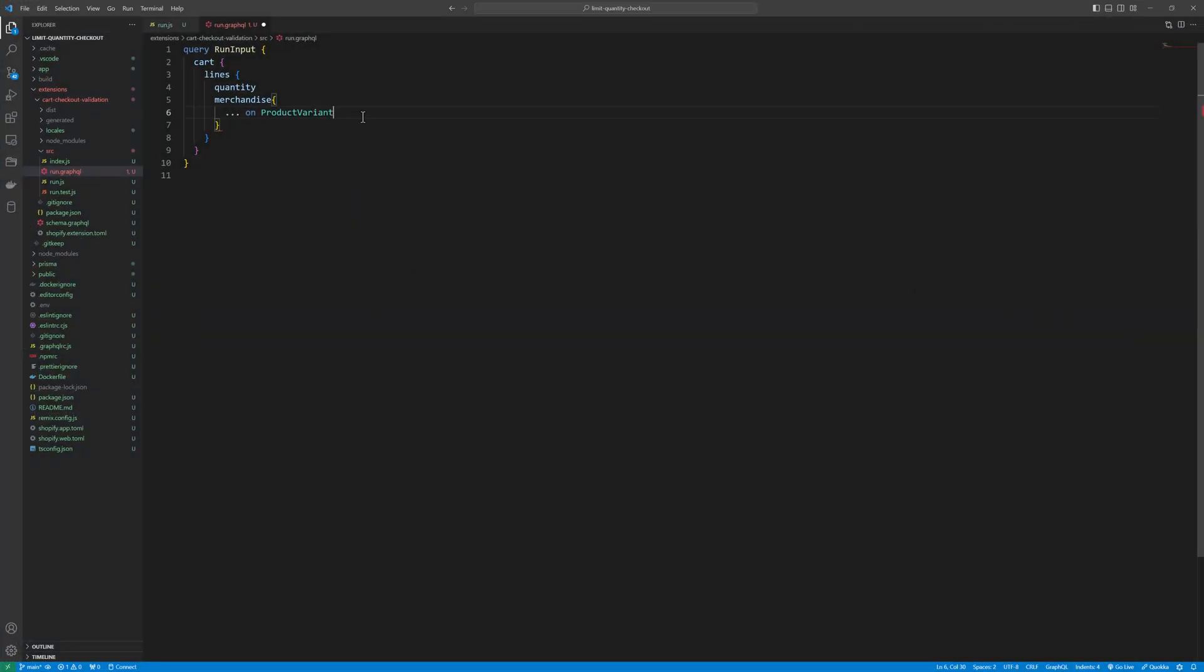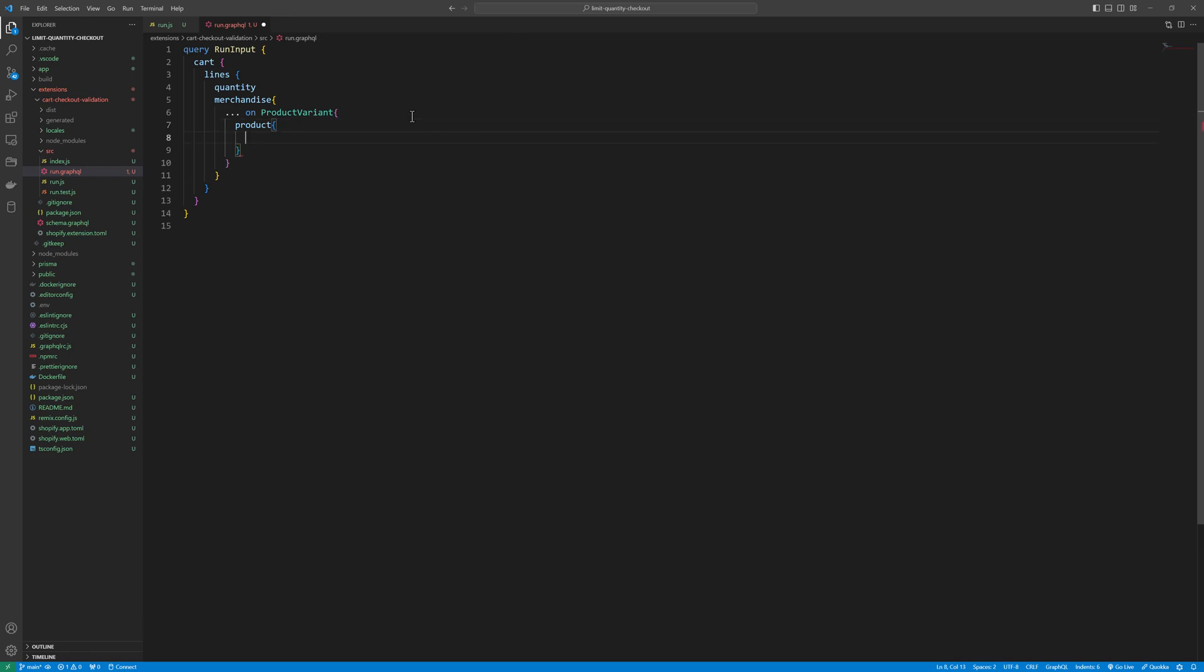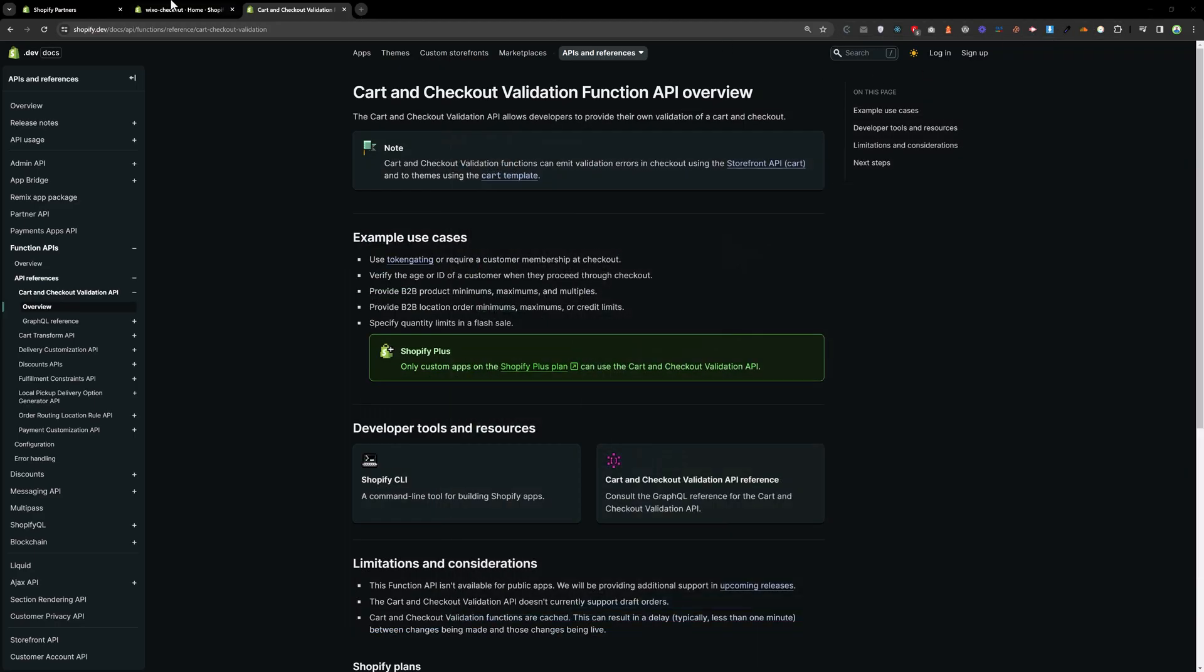On the product variant we will go to the product, and in the product we will find the handle. And we need to create a meta field, so let's create a meta field first.